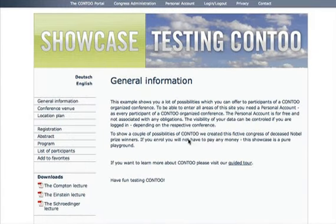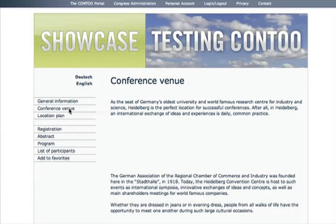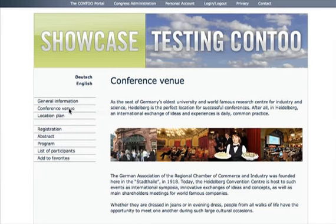You will want to present your conference on a home page. Set up and design a website according to your demands, from general information to the description of the conference venue. You can also add pictures or offer documents for download.